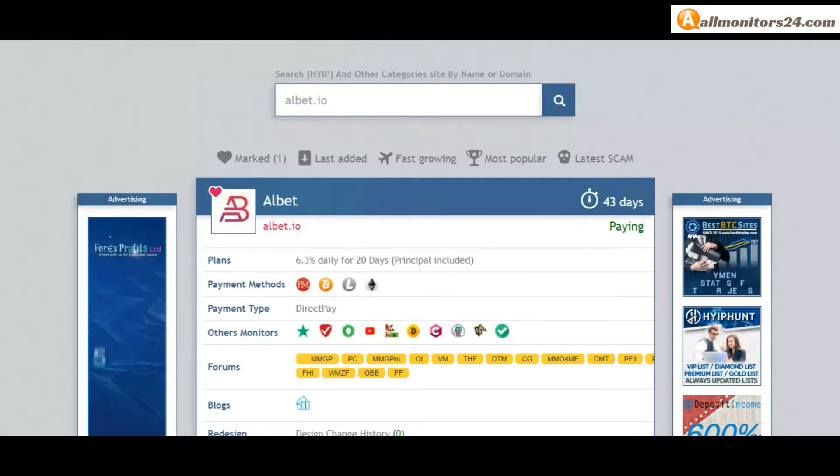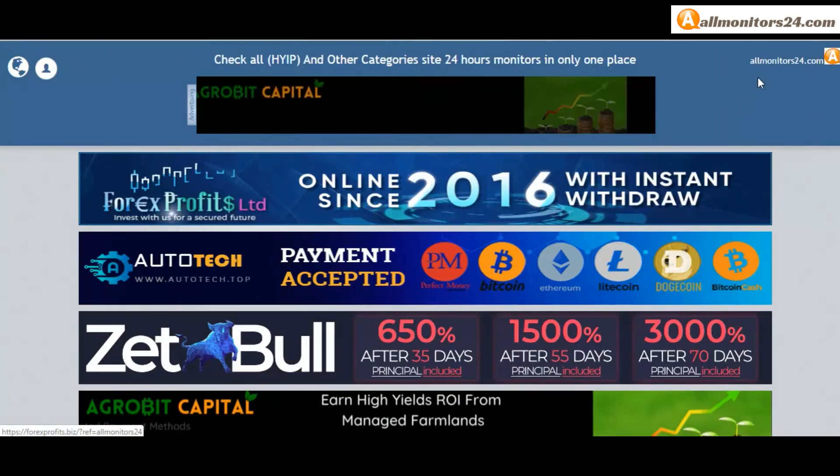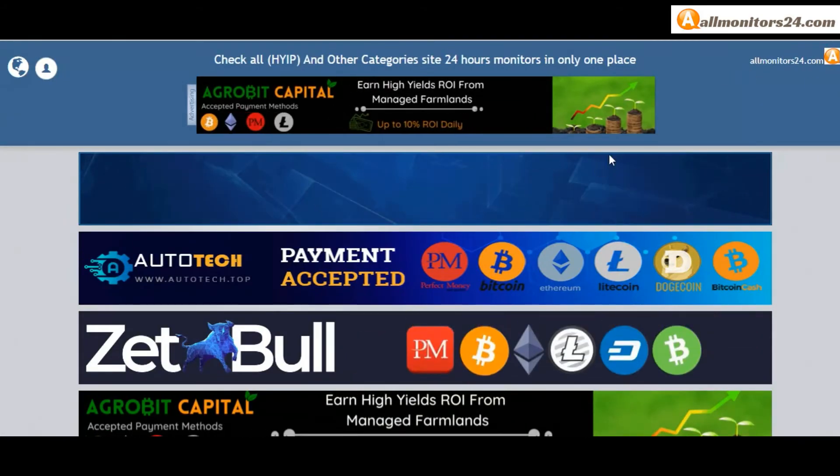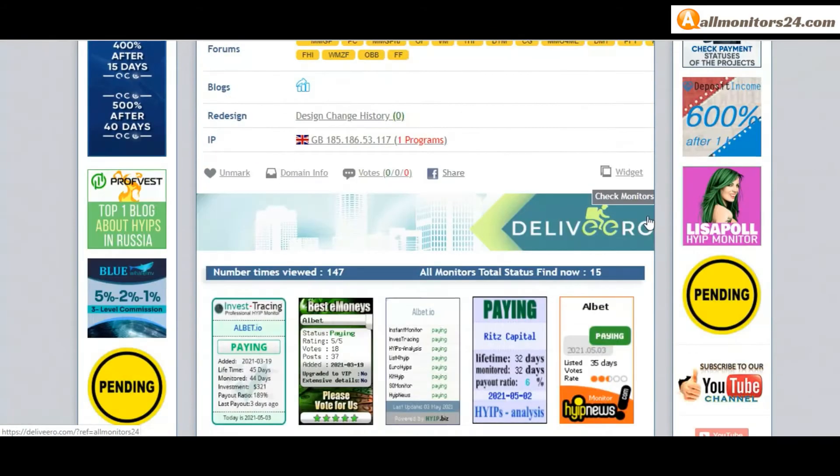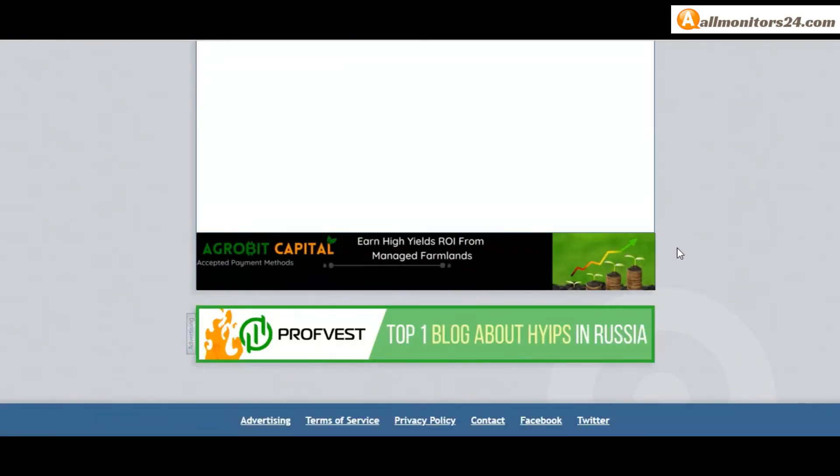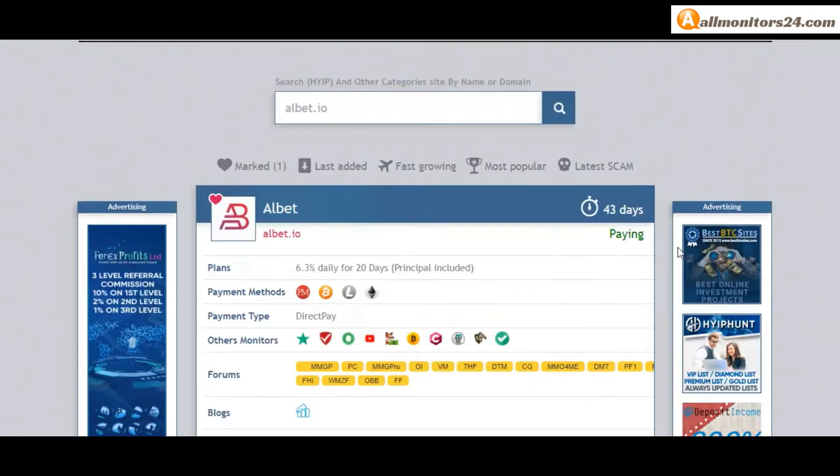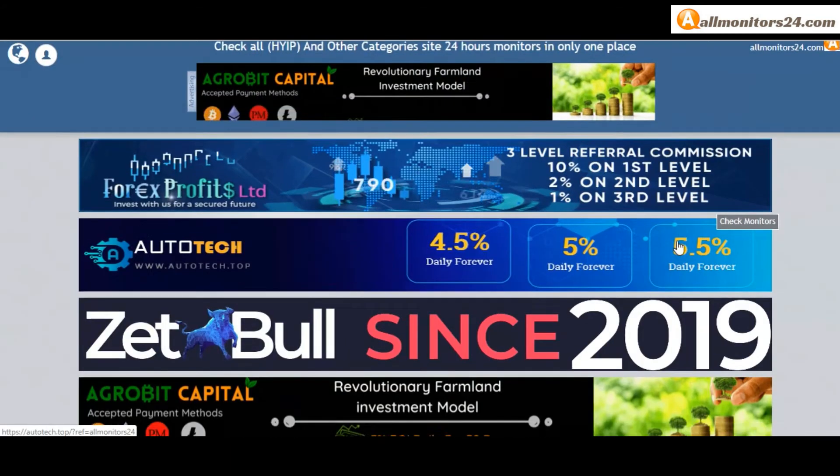Visit our site every day, almanitas24.com, for every update. Okay, good luck, take care.